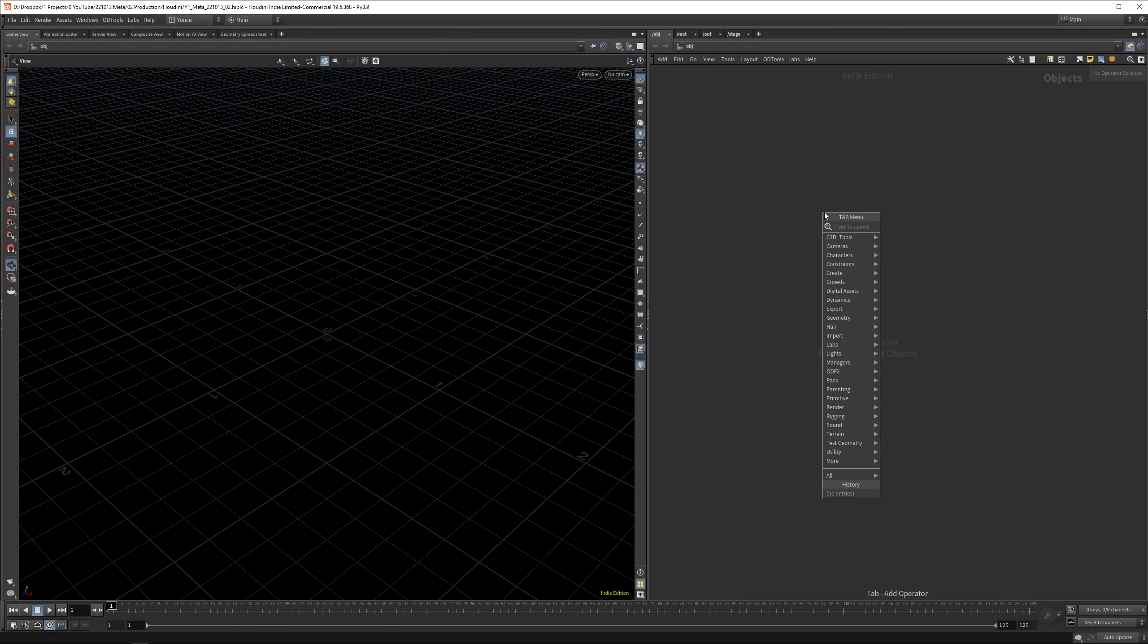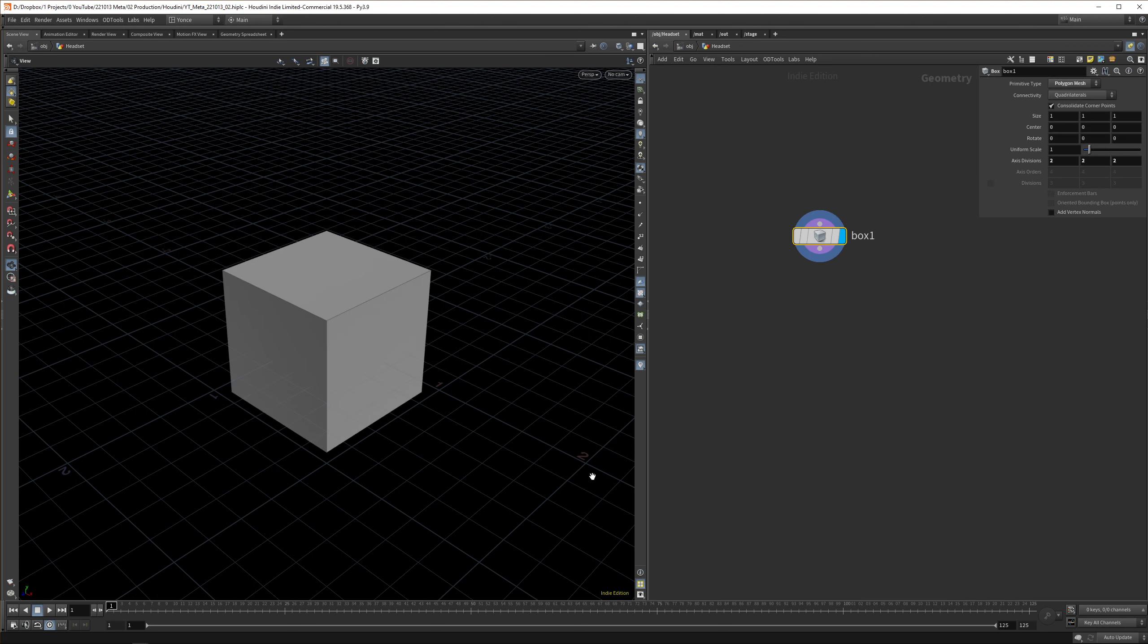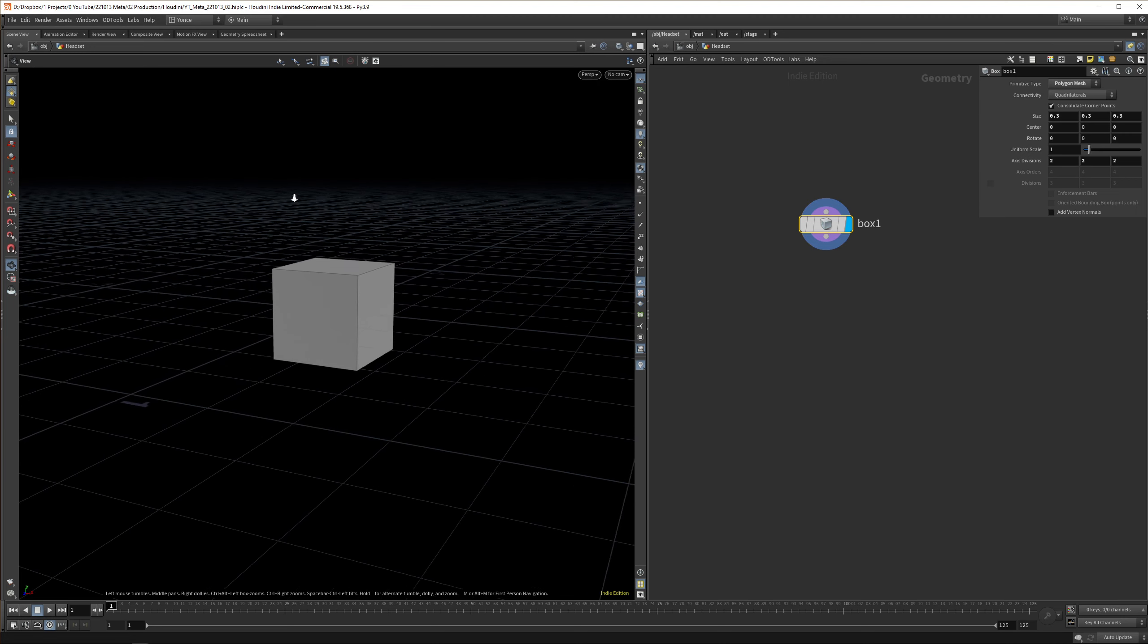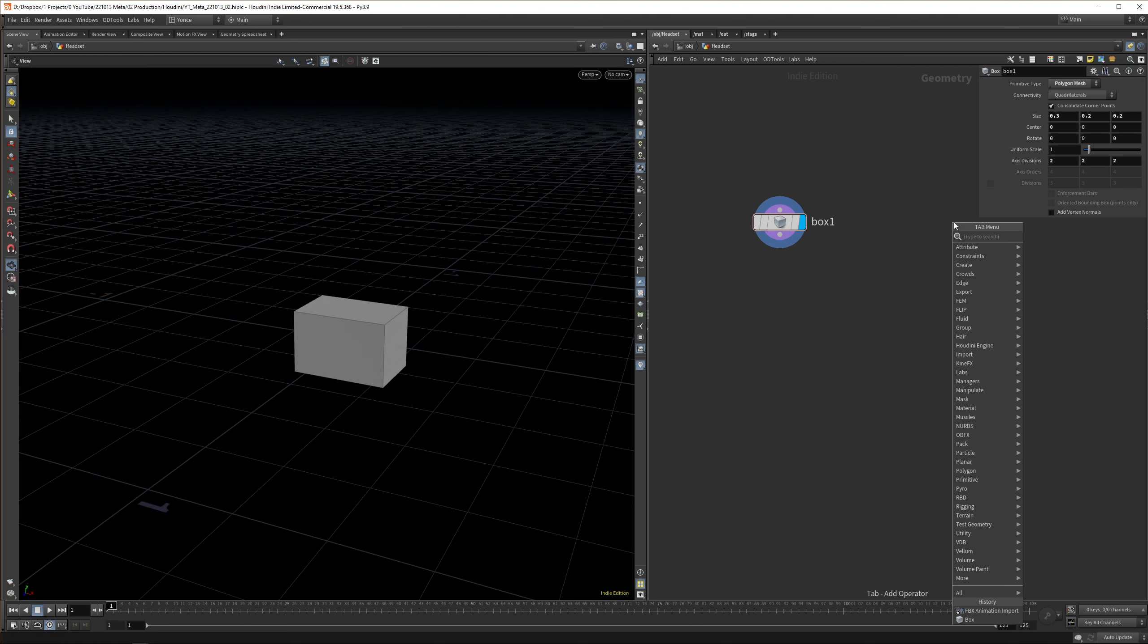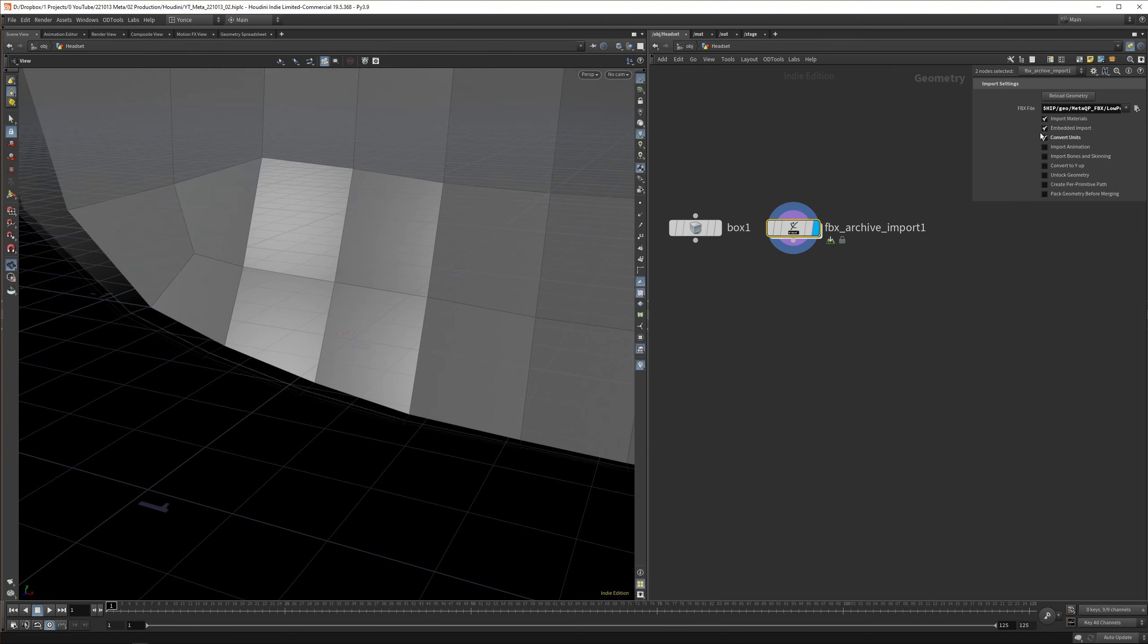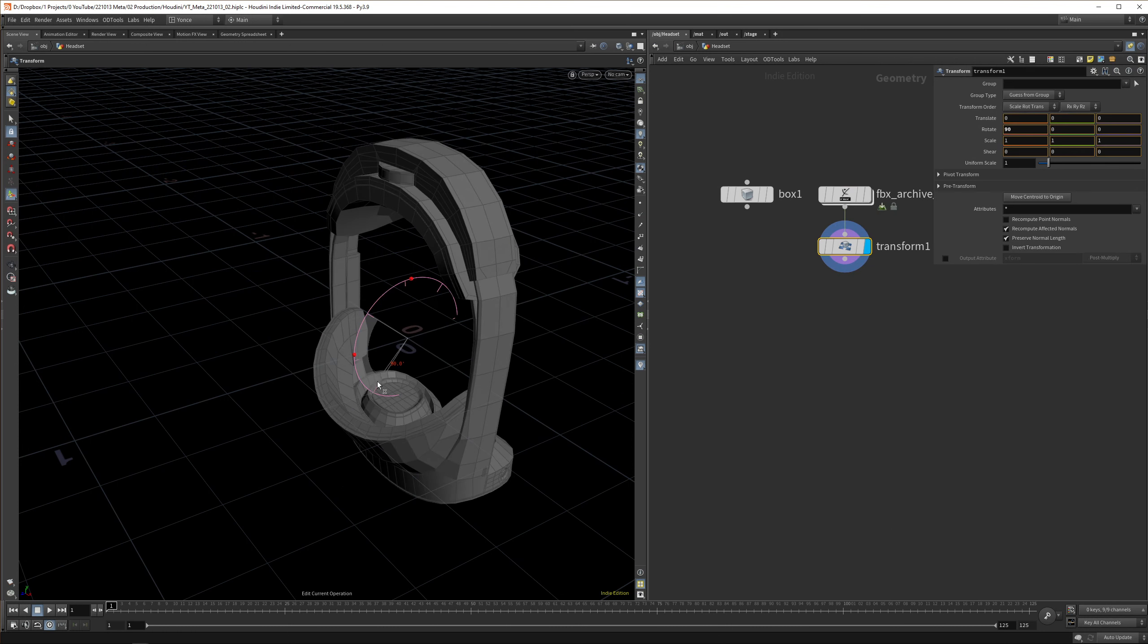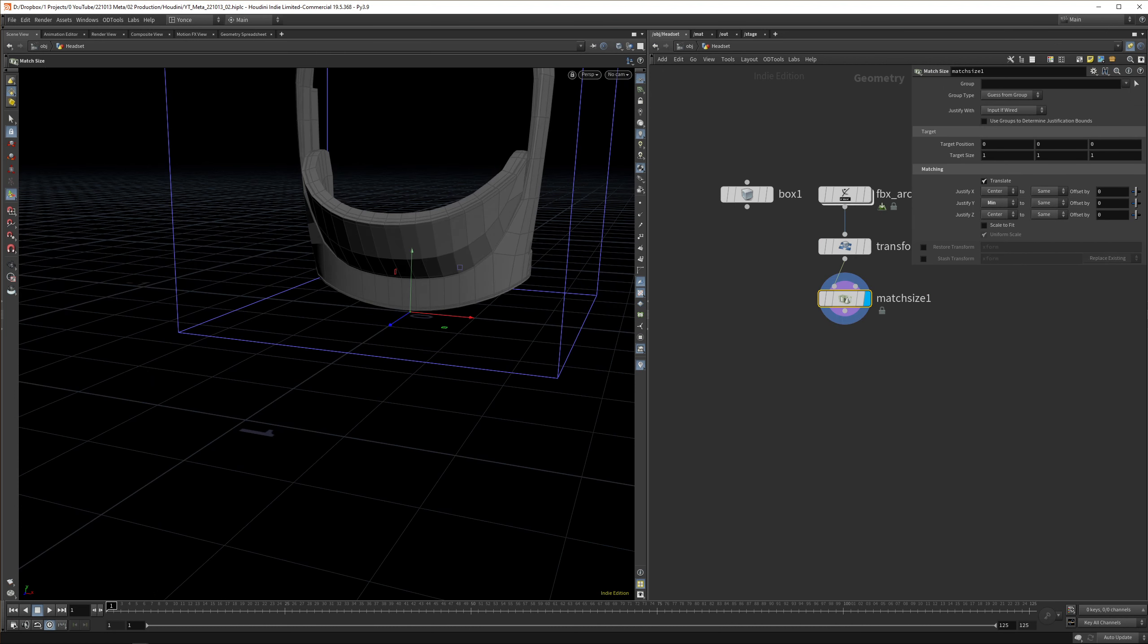Let's import the headset. Drop down a geonode and call it headset. I've downloaded a model for this, but if you want to follow along you can just drop down a box. Because it's Houdini, you can always swap it out later. I'm going to import this FBX I downloaded from TurboSquid. I'll link it up in the description. For the collision I'm going to use the low poly model. Convert the units, then reload. Transform, bring up the handles, and rotate it 90 degrees.